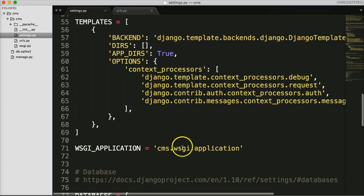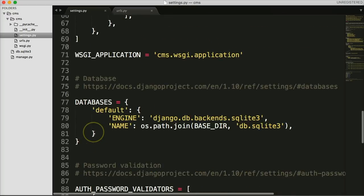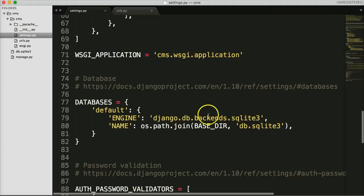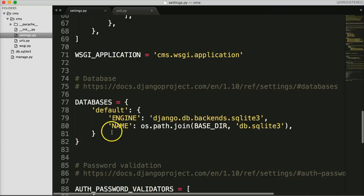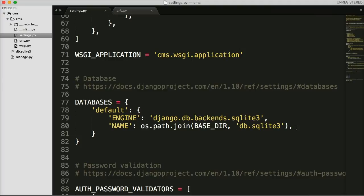The WSGI_APPLICATION setting points to our WSGI file, which helps communicate between the server and our Django project. Down here is the DATABASES section — we're going to use SQLite3. If you want to use another database, you'd change the information here, and it will likely ask for a username, password, and so on.